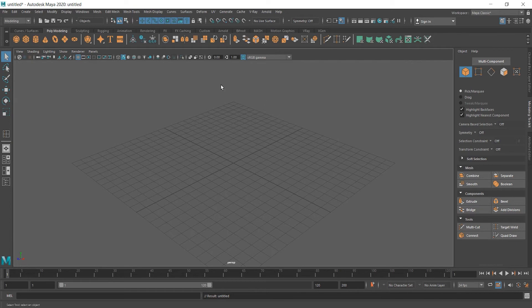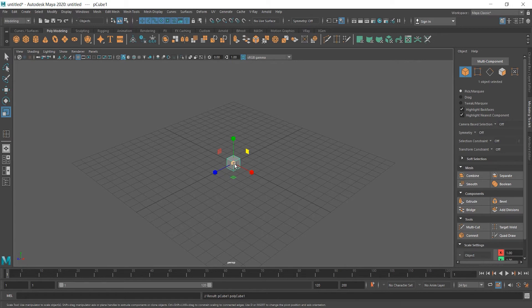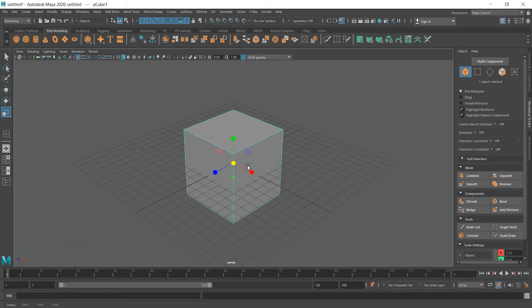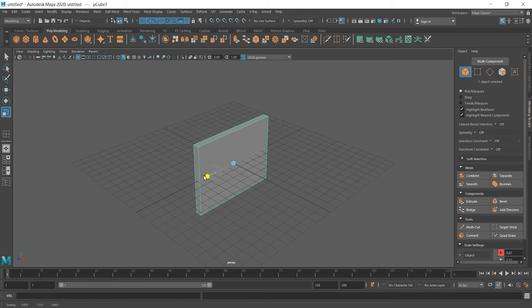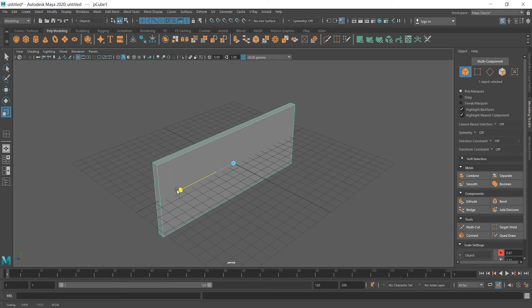First, we're going to create a cube, scale it, R for scale, make it thinner, a bit wider, taller maybe.